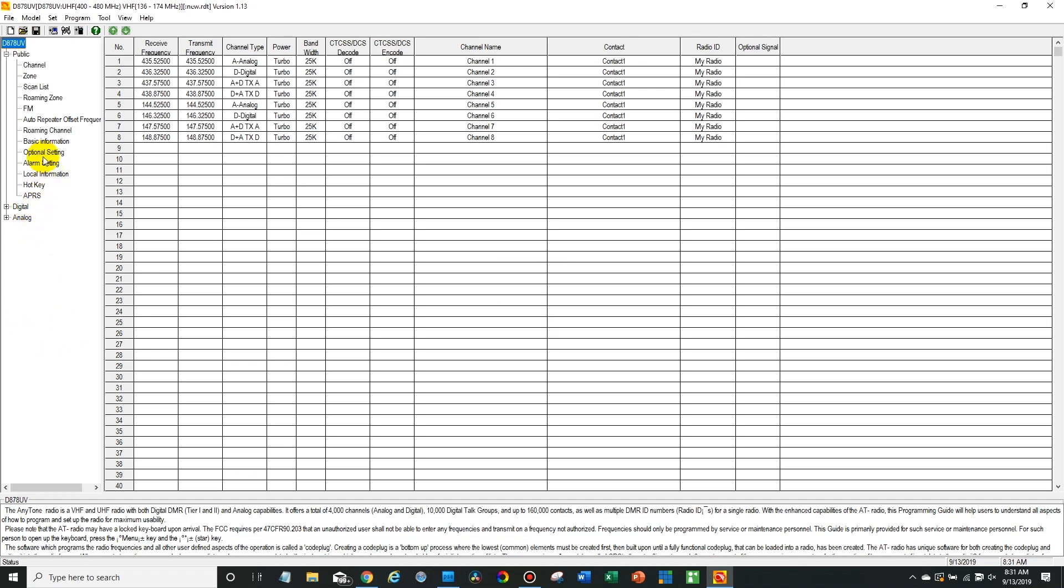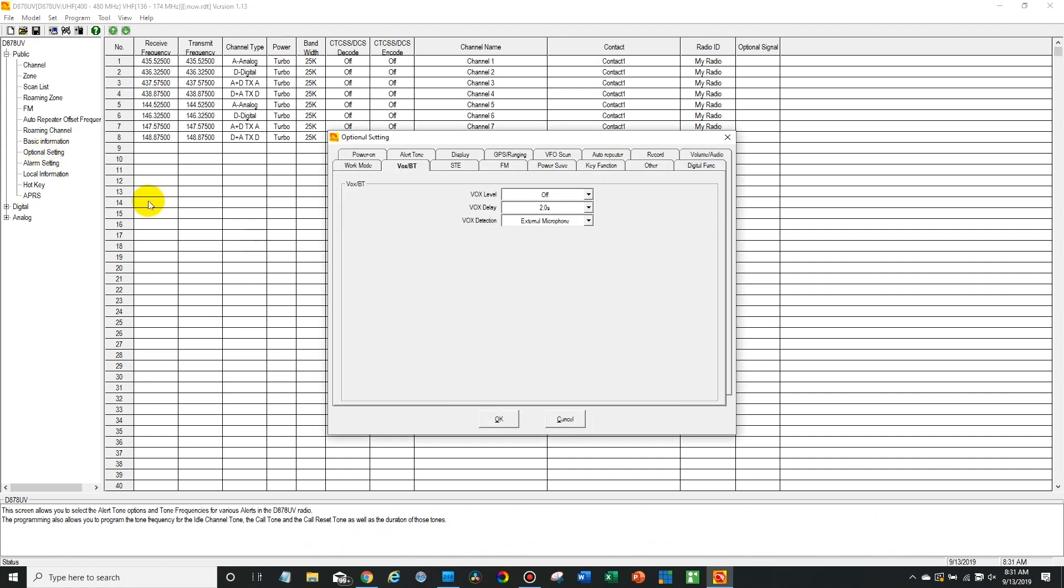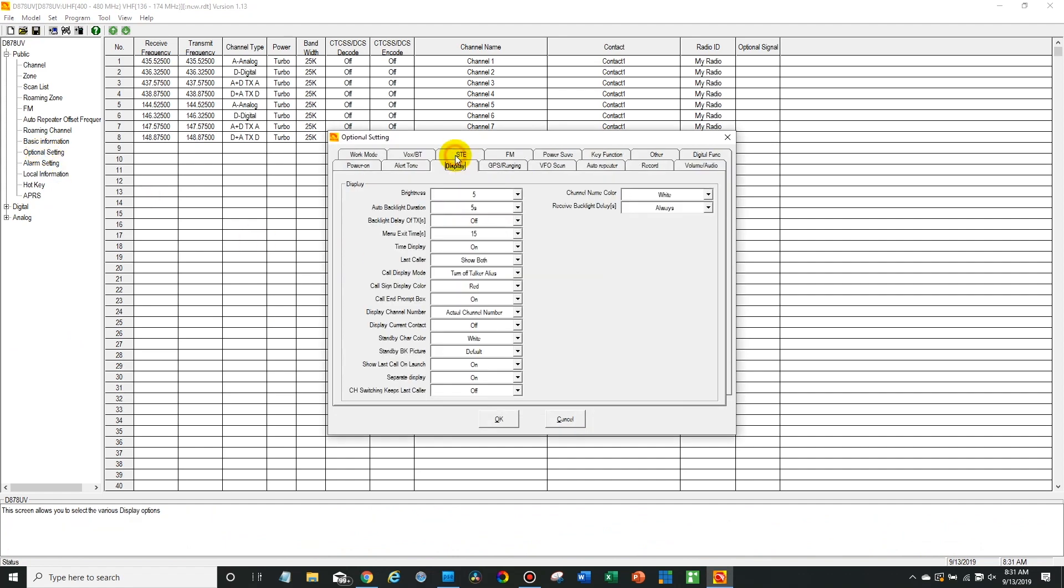So then go ahead and go to optional settings. Go to the display tab and down here where it says standby BK picture, go ahead and change that from default to custom.